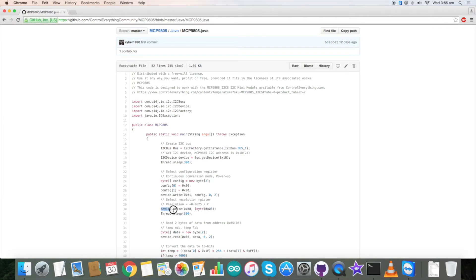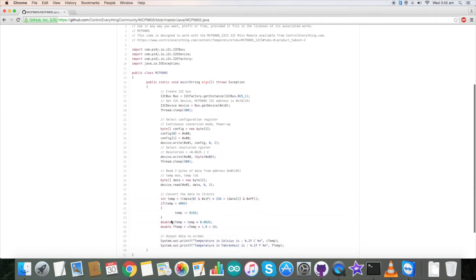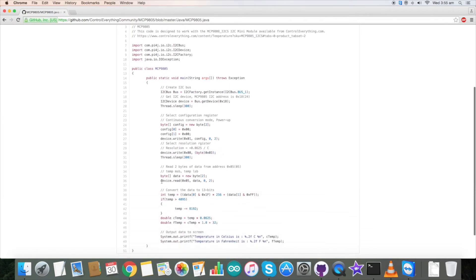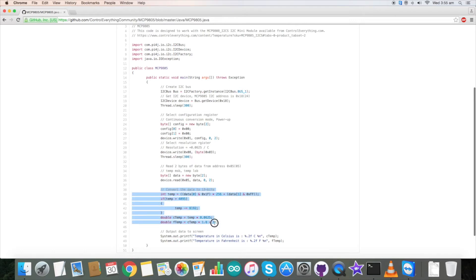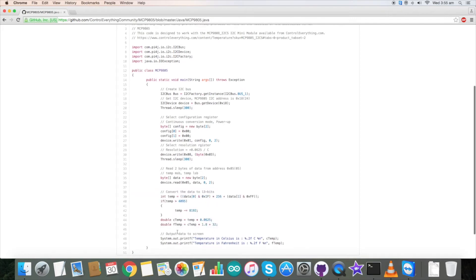For the reading part, we are sending a block of data to read from 0x05 and reading 2 bytes of data. This is the conversion formula which is described in the datasheet of MCP9805. At the end of the code we are printing temperature in Celsius and Fahrenheit scales.